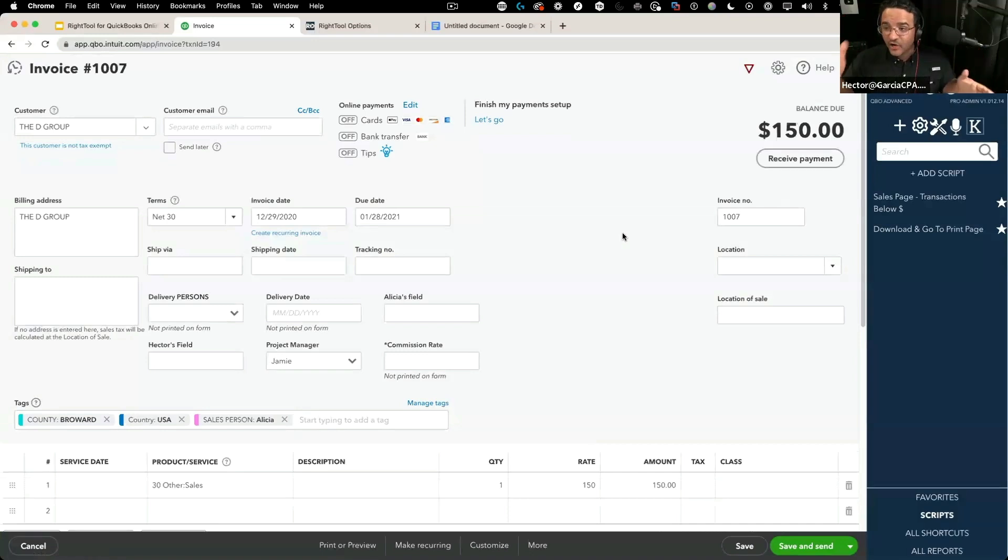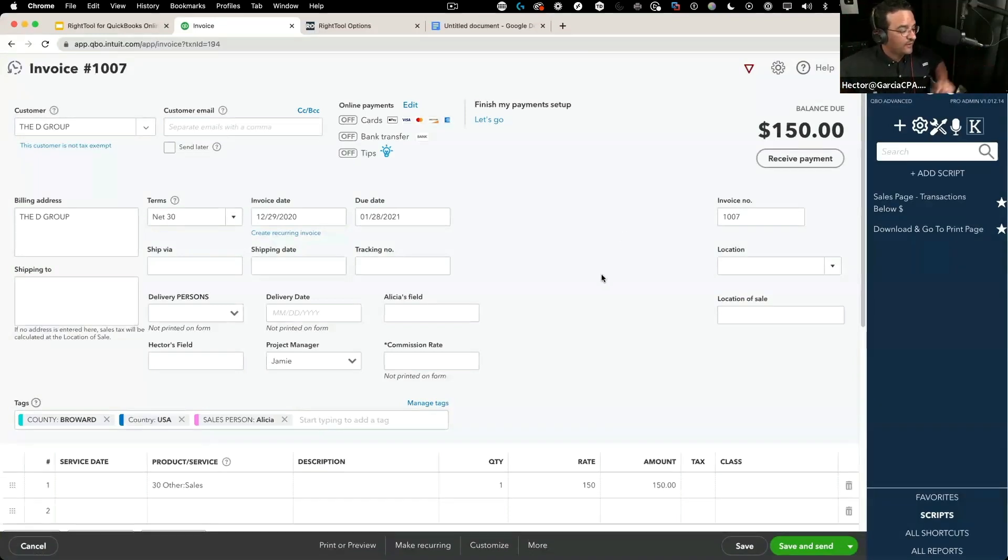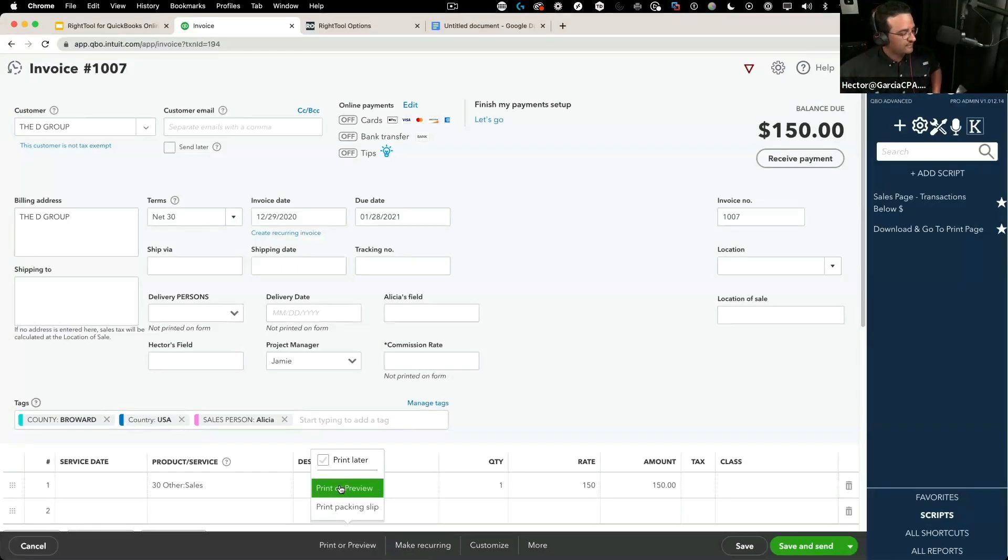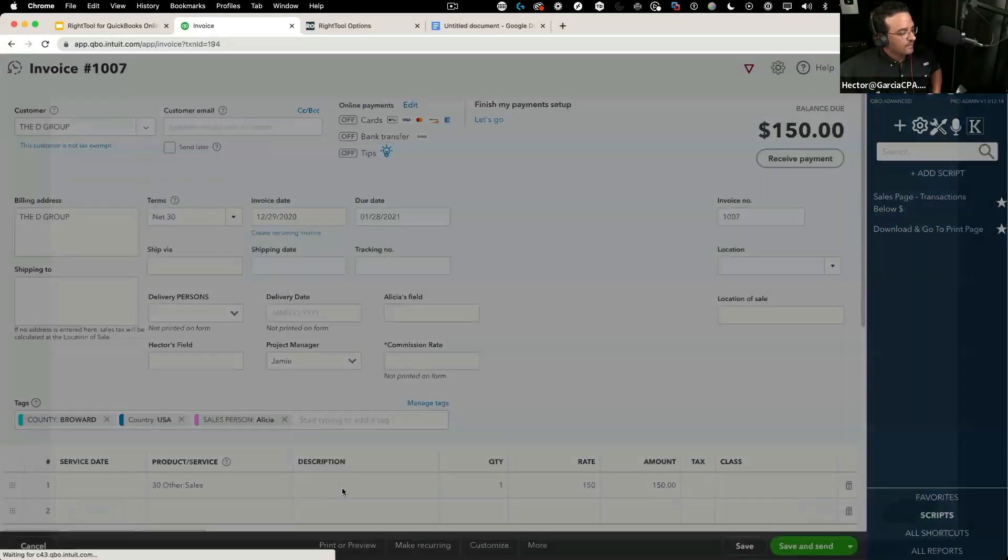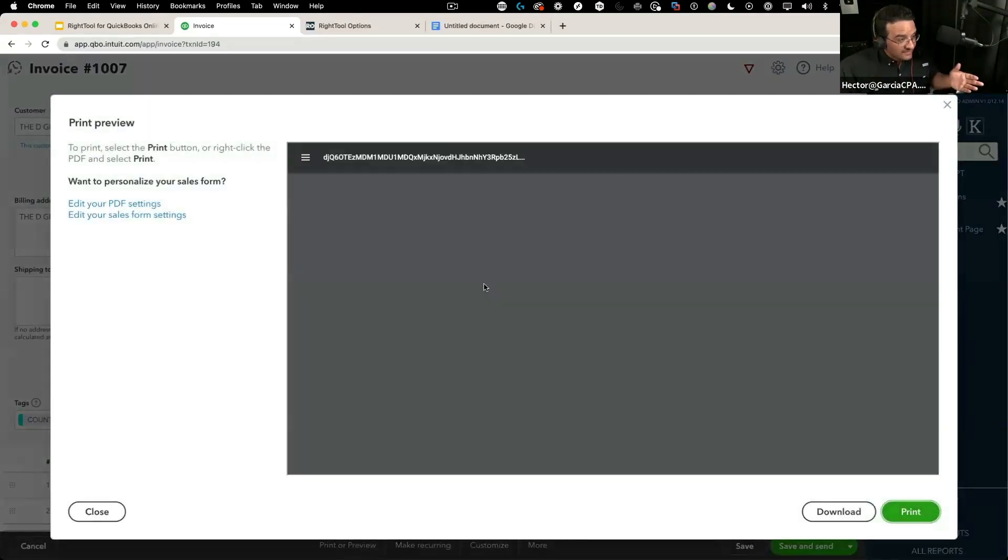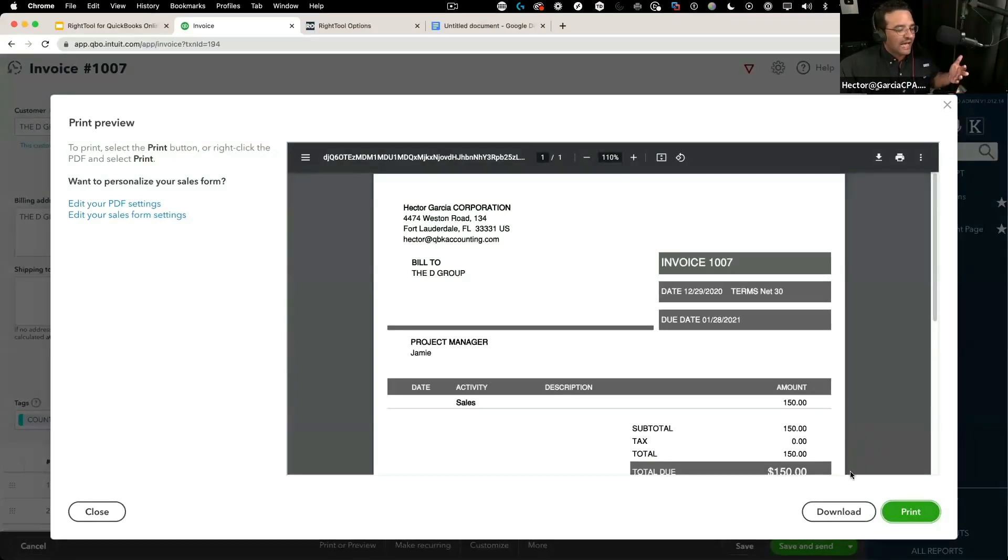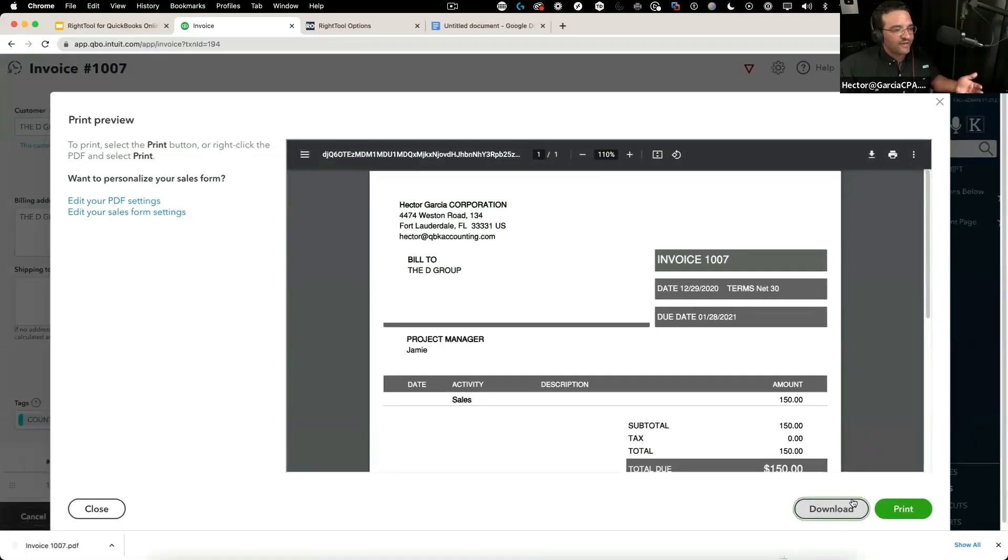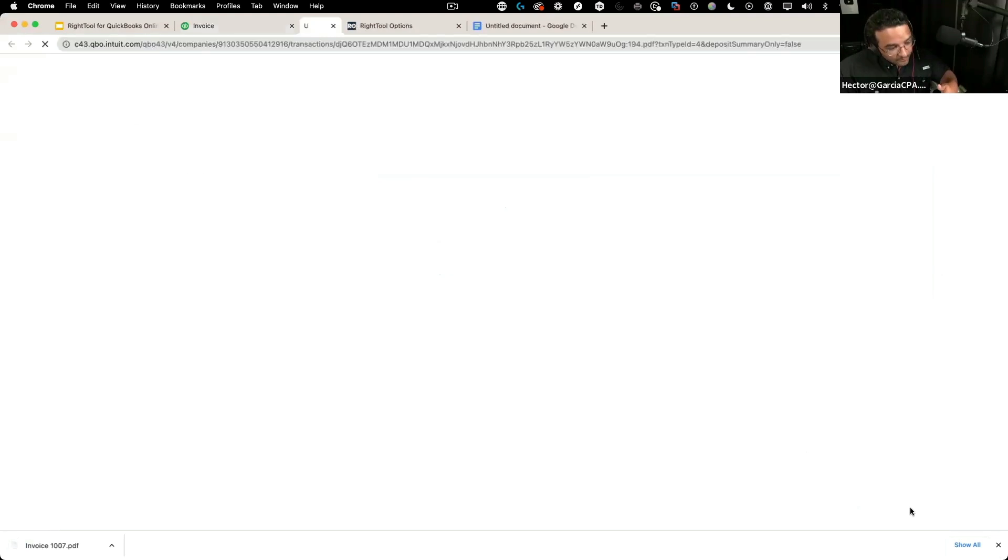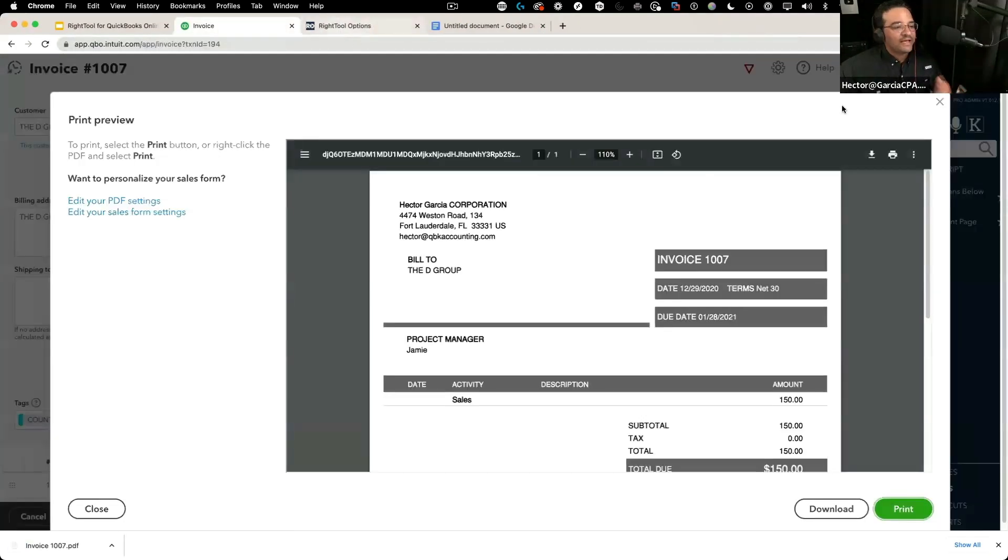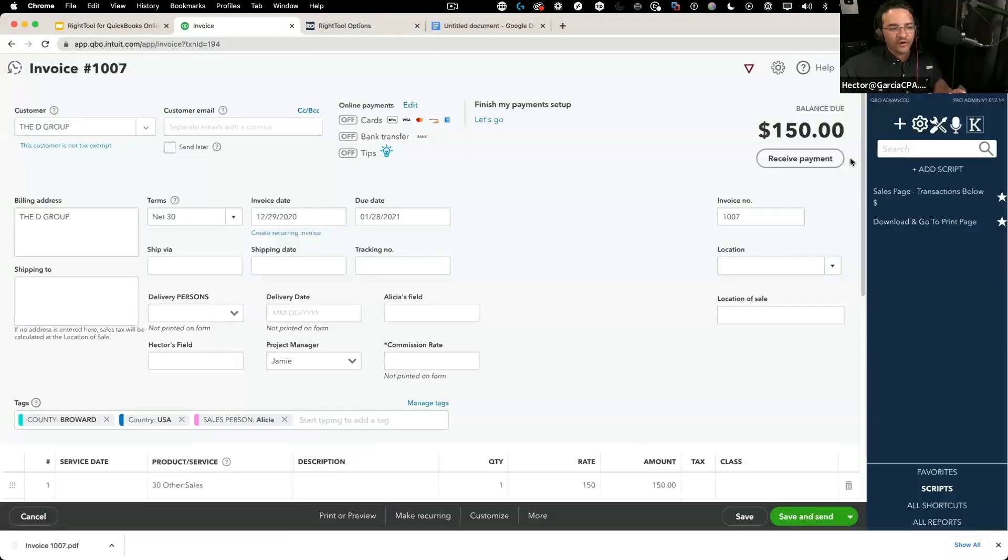This is the current state of QuickBooks—to print an invoice, I have to click on print or preview, then print or preview again. Two clicks. Then in this screen, if I want a PDF, I have to click download to get the PDF, then click print one more time to get to this page. So many clicks.